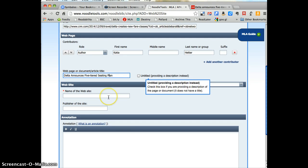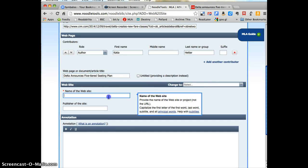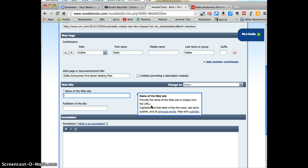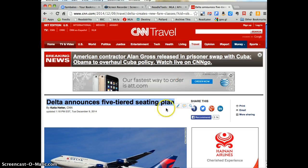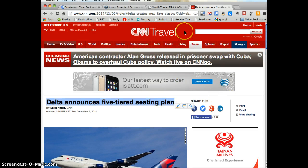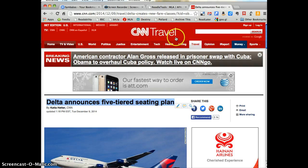Next thing we need is the name of the website. And see when I click on the boxes, it says provide the name of the website, not the URL. So let's go back and find the name of the website and the publisher. So, I always suggest you look here at the banner on the page, the top of the page for the name of the website. Now, it says CNN Travel here.